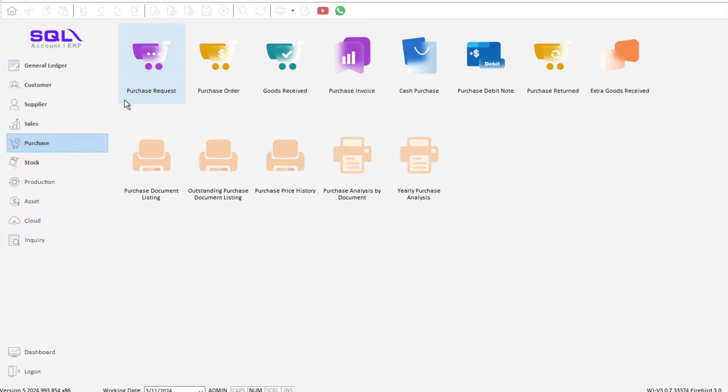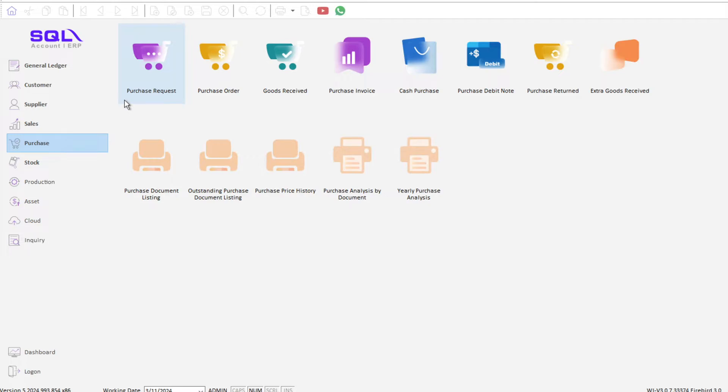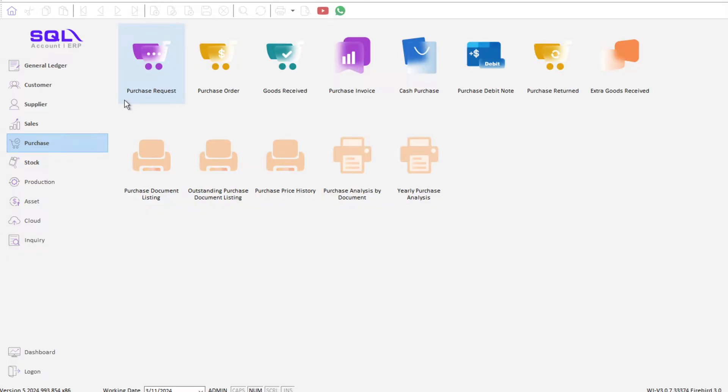To begin the implementation of e-invoice in SQL accounting, we'll be covering different topics on how we can create e-invoices through SQL accounting. In this video, we'll be looking into how we can create a self-built e-invoice for foreign suppliers inside SQL accounting. To begin, we first would like to create a supplier.